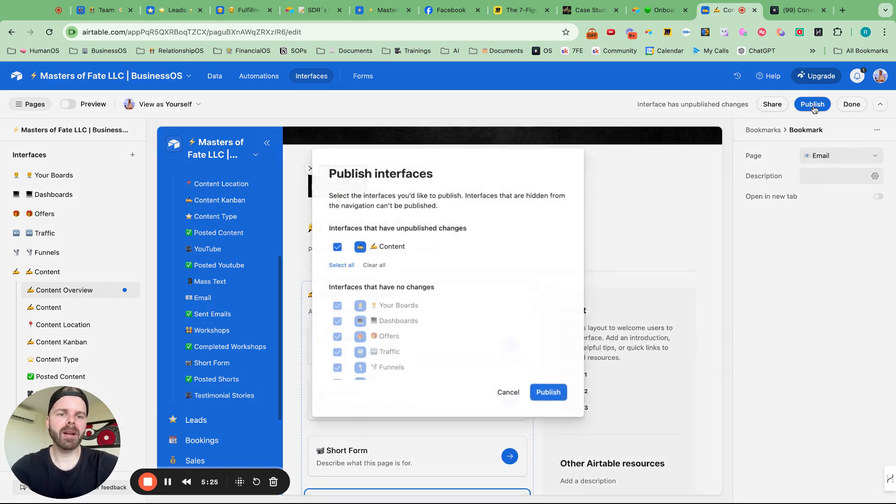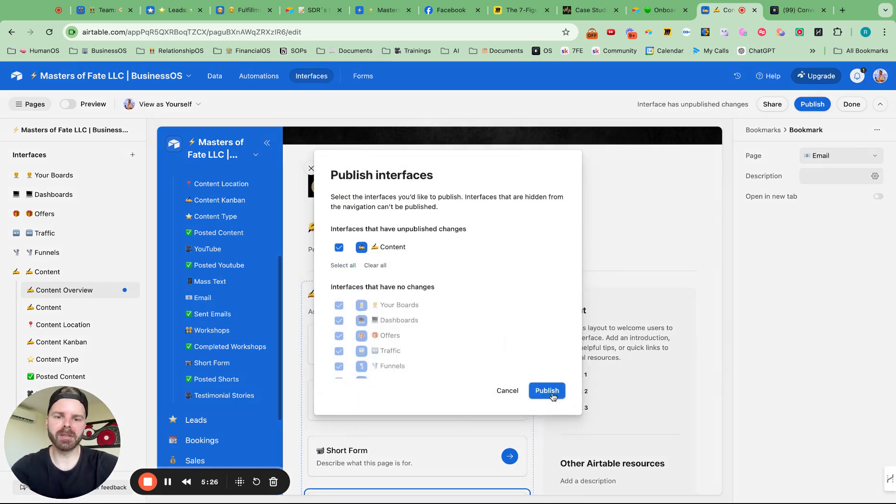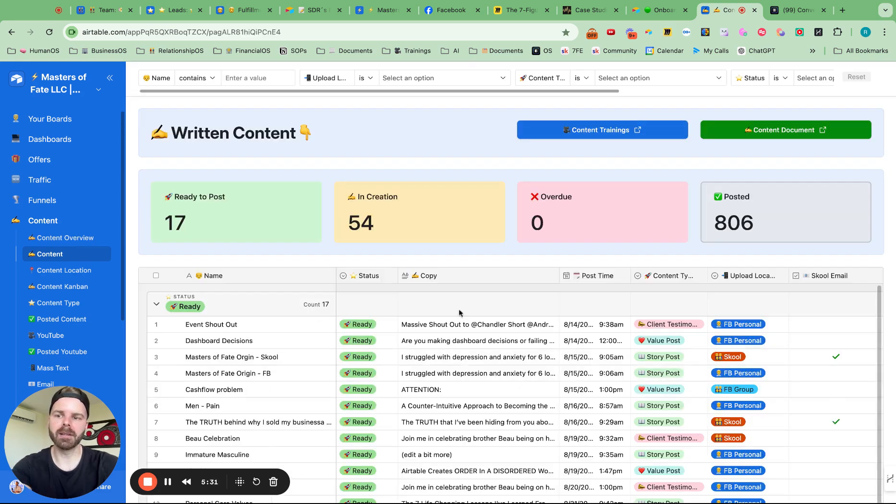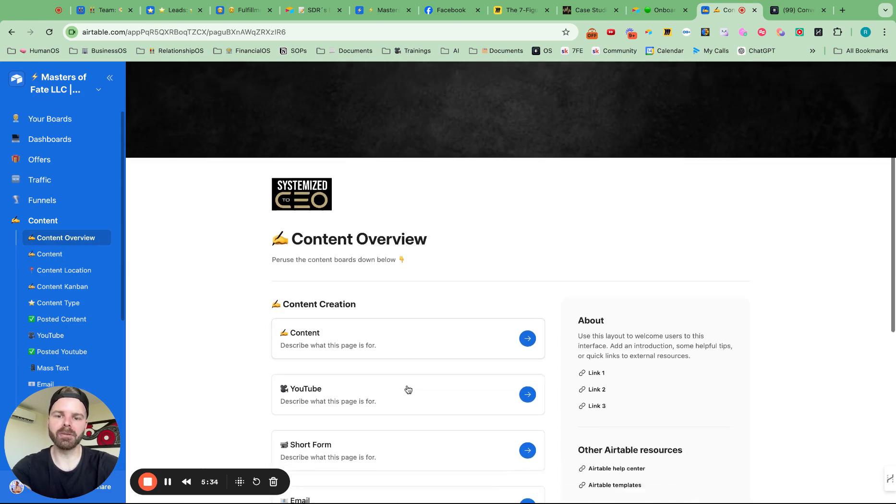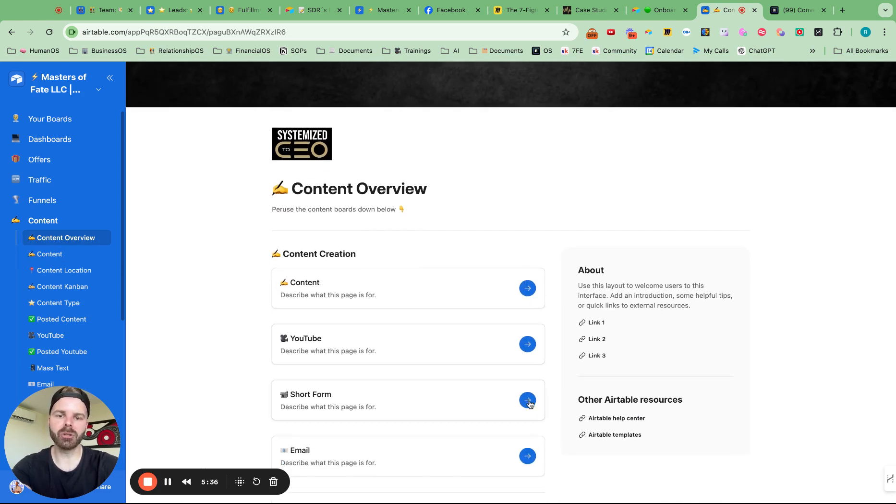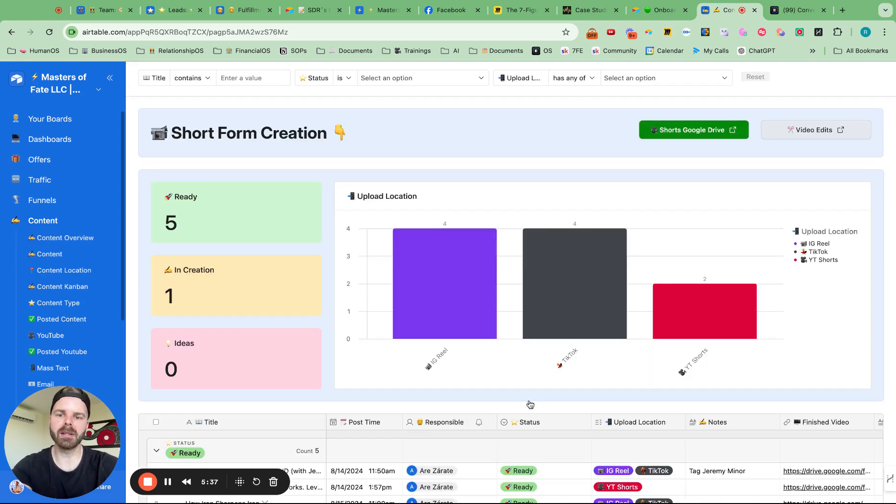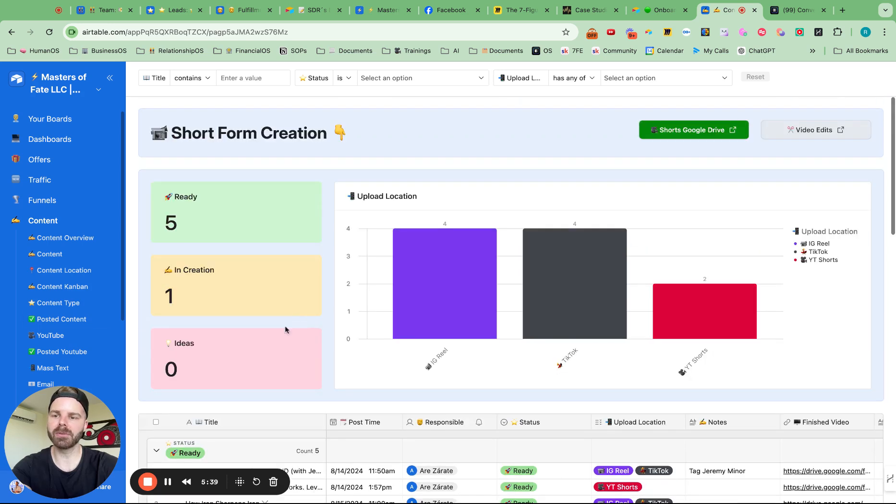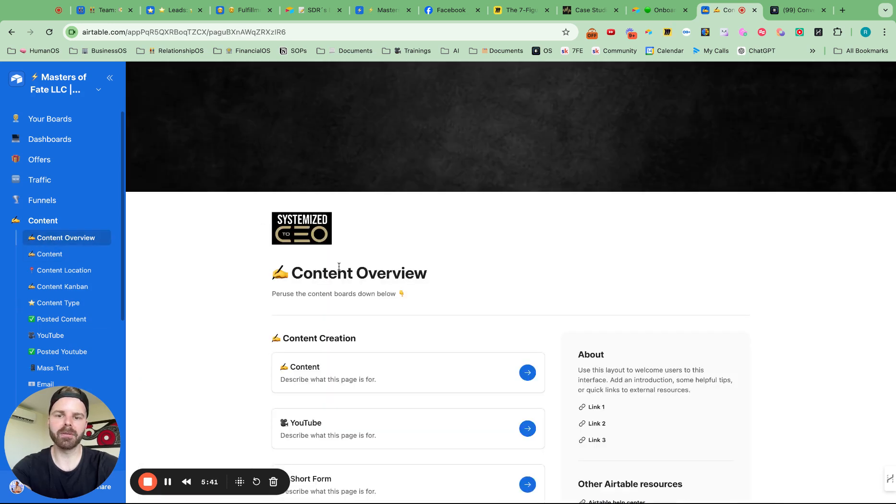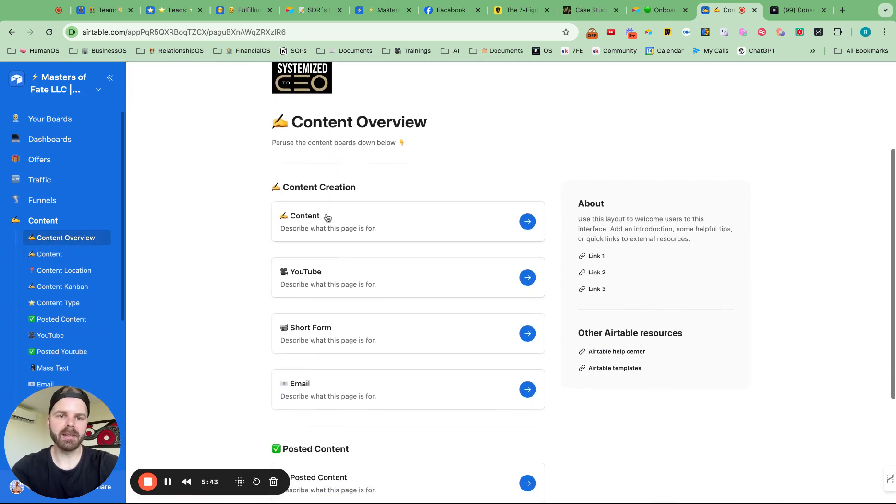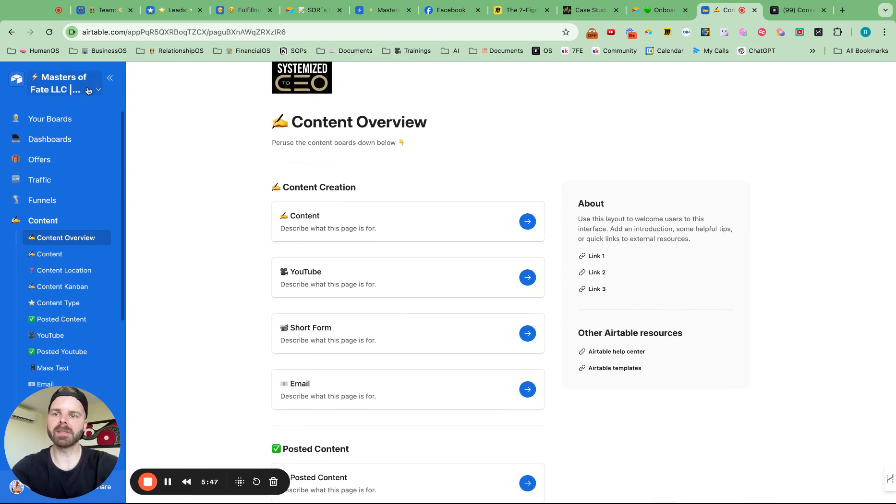So now I can add descriptions to it. But here, if I want to go directly to my content, I can click that and I'll go directly there. Or if I want to go directly to the short form content, I'll go directly there. See what we have ready. Perfect.